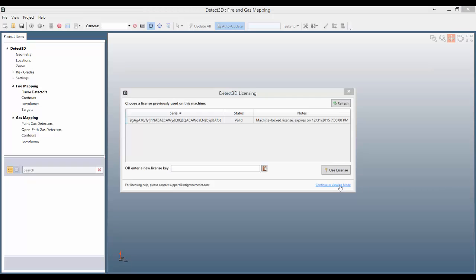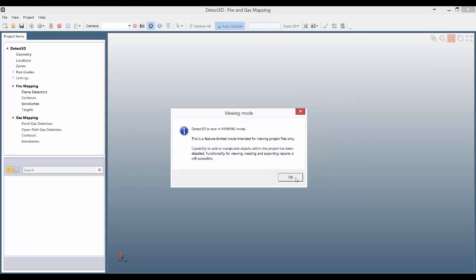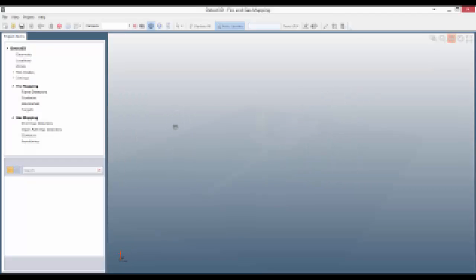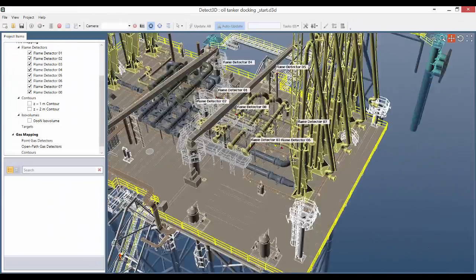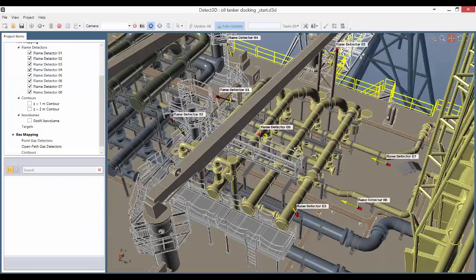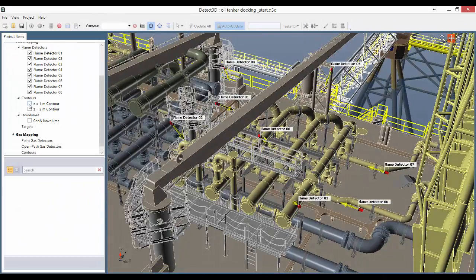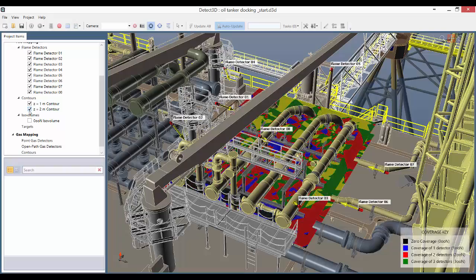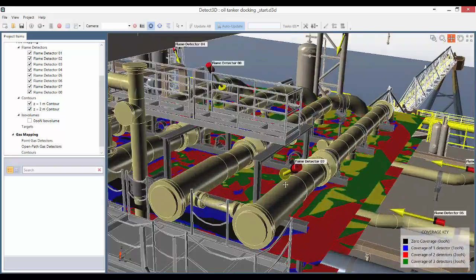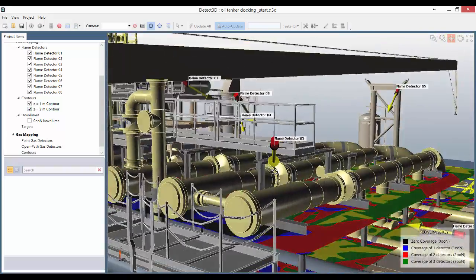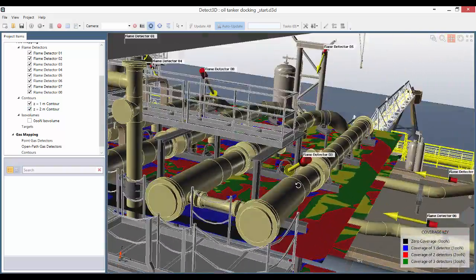Detect 3D also gives excellent visibility of the detector layout. Using the free viewing mode, project managers can review layouts produced by Detect 3D for free. This further lowers the risk of unexpected costs and detector increases.